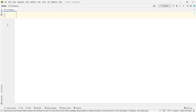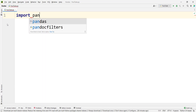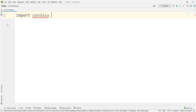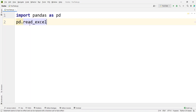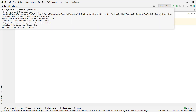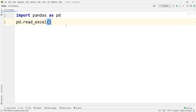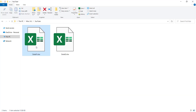First of all, we need to read those data files. In order to read them, we need to use the pandas package in Python. So we import pandas as pd — pd is an alias name for the pandas package. We type pd.read_excel() because we want to read an Excel file, and then we pass the path of these files.